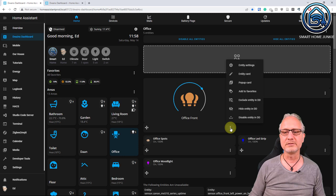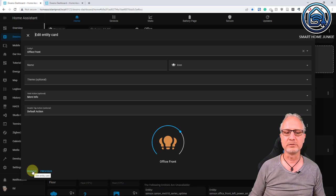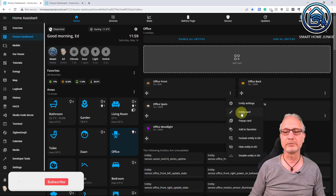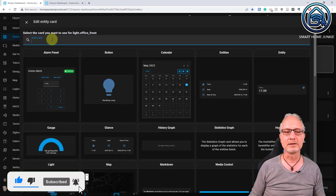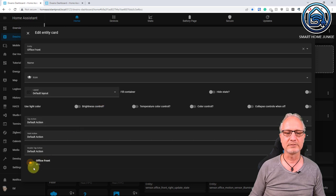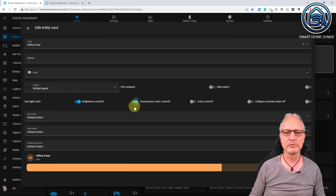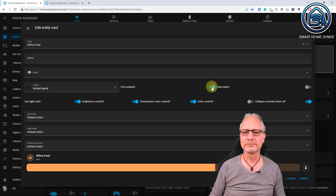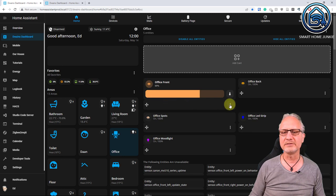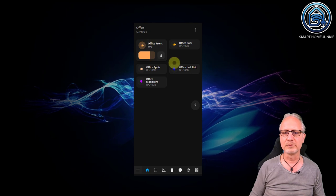Now let's use a different card — remove this one and replace it with a mushroom light card. If you haven't got mushroom installed, you can do that through HACS. Go to entity card, Lovelace card, type 'light', and select the mushroom light card. Now you see all the options for the mushroom light card: light control, brightness control, temperature, color control. Set collapse controls to off, and fill container. Click submit and now the card has been replaced by the mushroom light card — also on mobile.